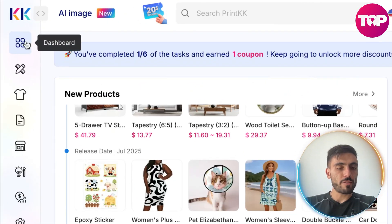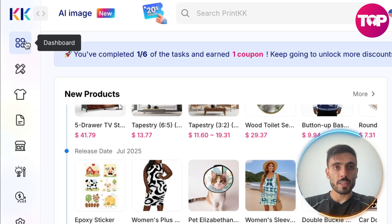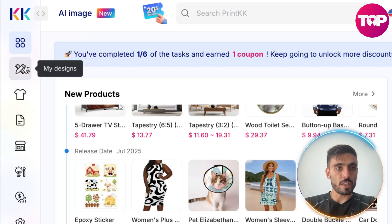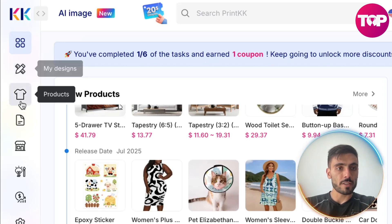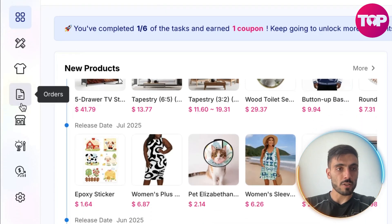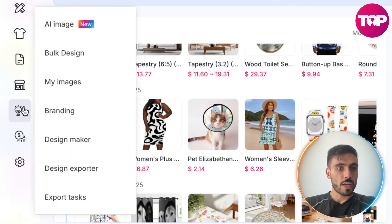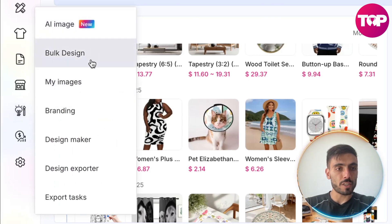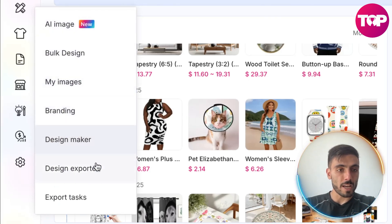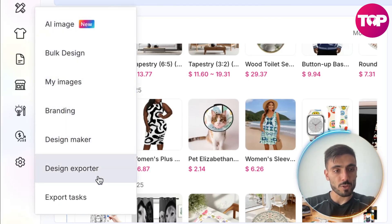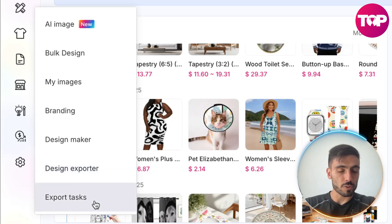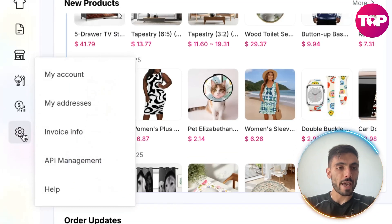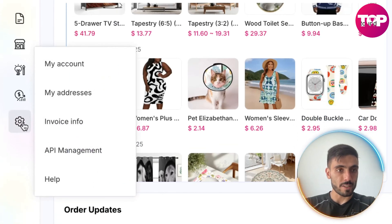You will find first the dashboard, then your designs, products, orders, and stores. Here you will also have AI image, bulk design, My Images branding, design maker, design exporter, export tasks, and settings.